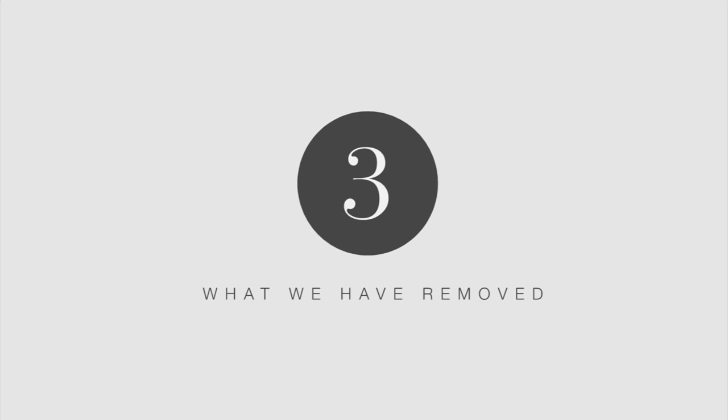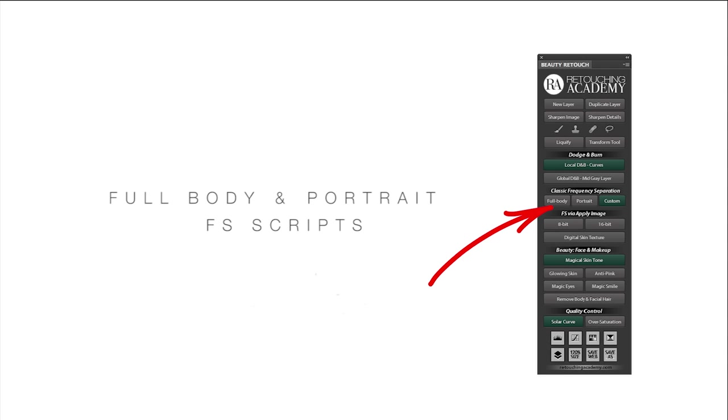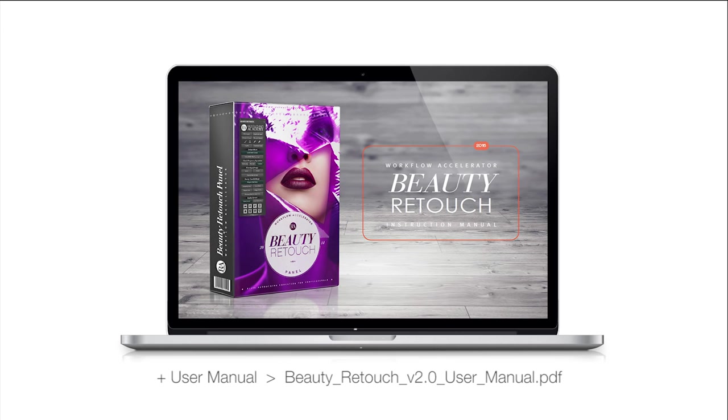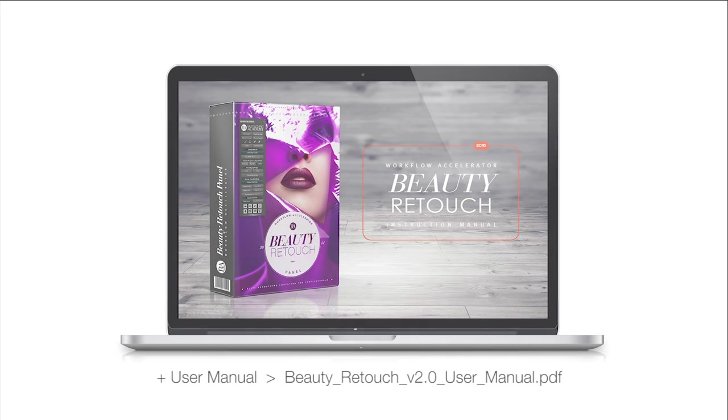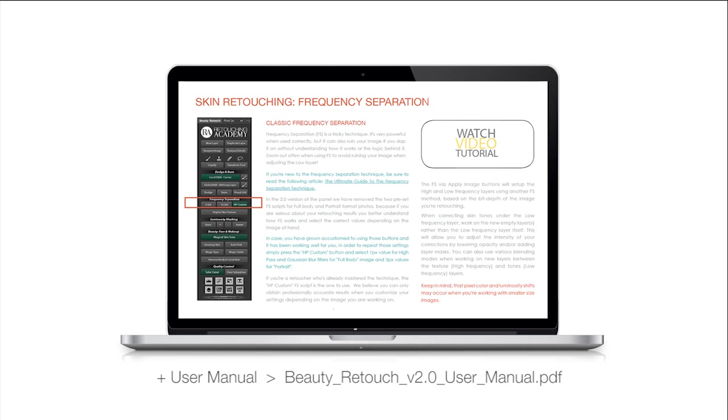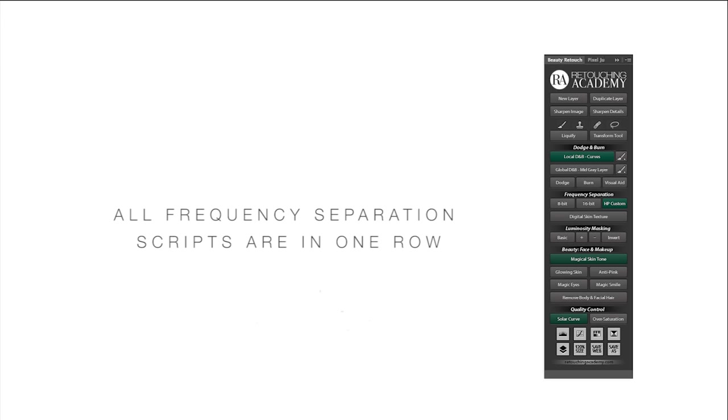We have also removed a couple of buttons because we needed room for the additional features and also due to their redundancy. They are the full body and portrait frequency separation presets. If you think you are going to miss them, check out the updated user manual to see how you can get exactly the same settings by using the available frequency separation buttons. Now all the frequency separation scripts are nested in one row and the button that used to be called custom frequency separation is now titled the HP custom, meaning it is the high-pass frequency separation script that allows you to stop and select custom pixel radius that fits the area you're working on.